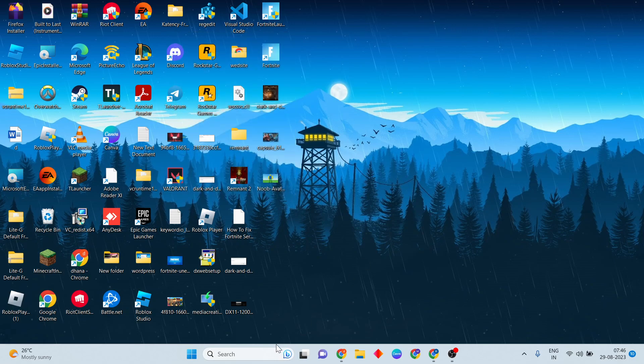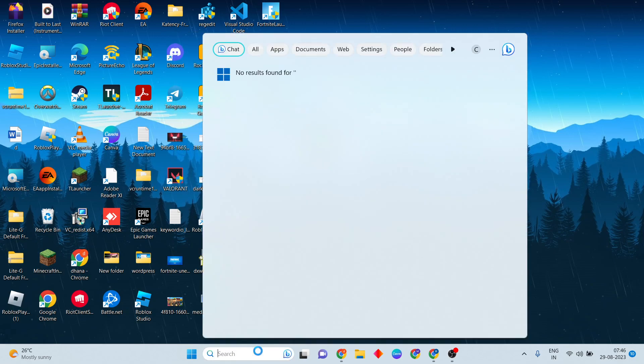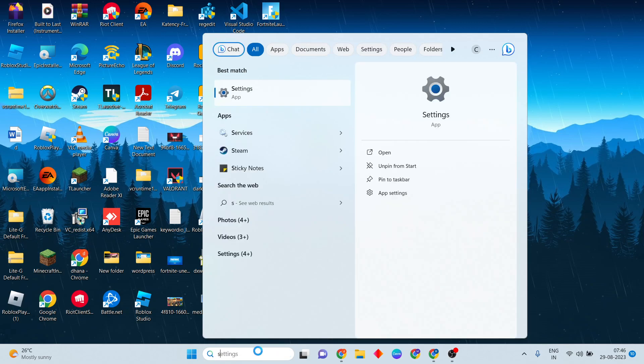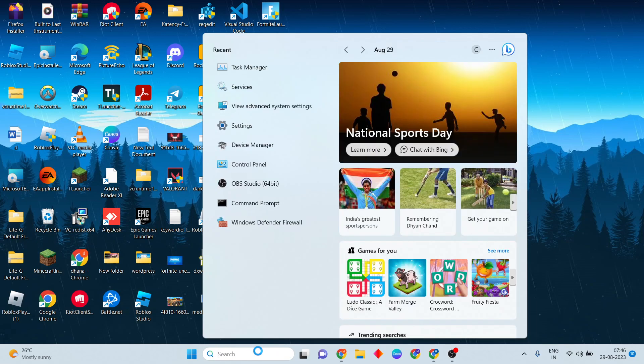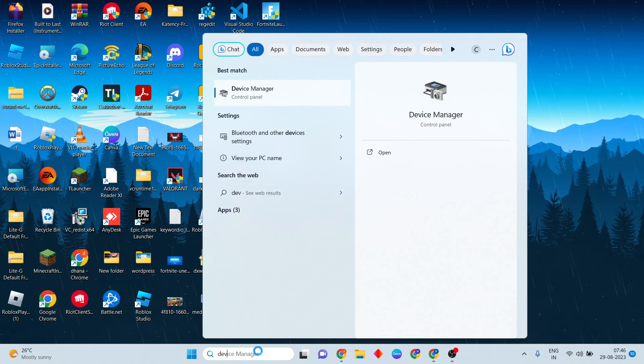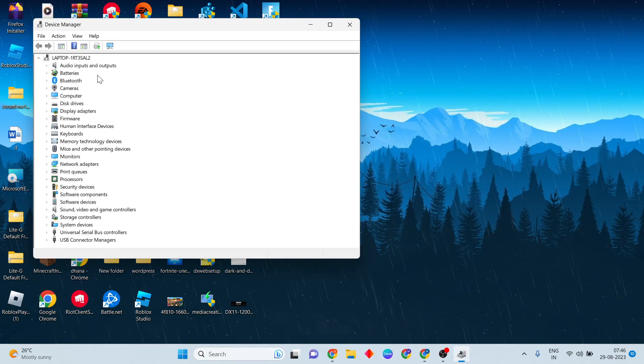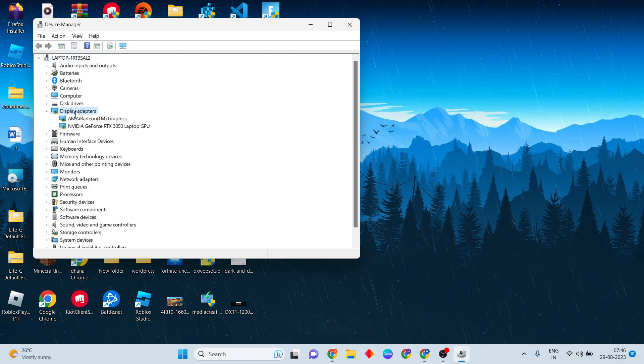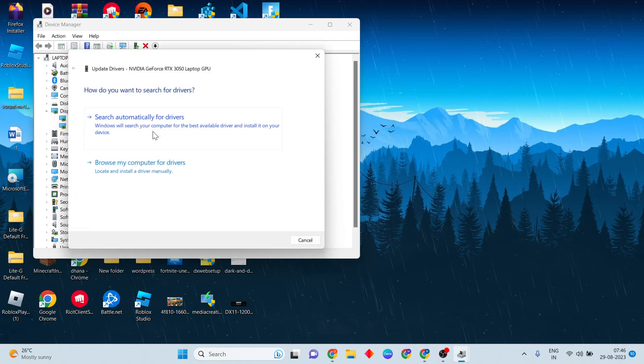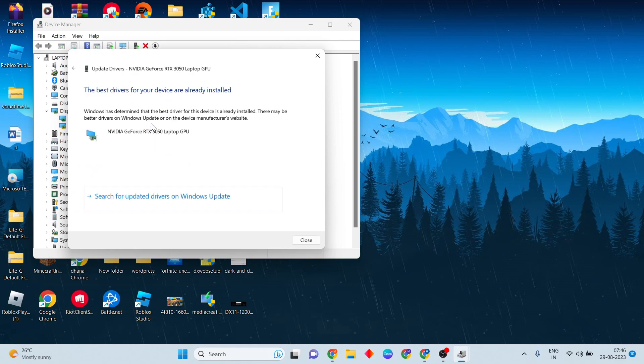Next step: click on the start search bar and search for Device Manager. Click to open, then click on Display Adapter to see your graphics card. Right-click to update driver. Click the first option to search for basic drivers already installed.